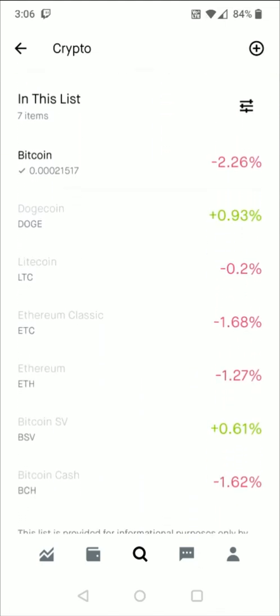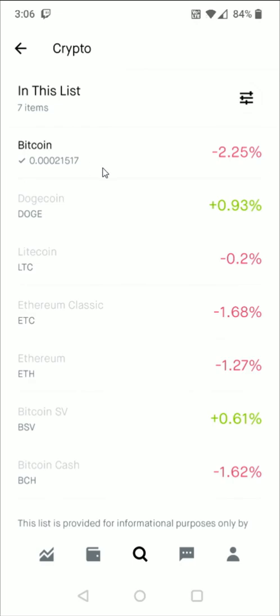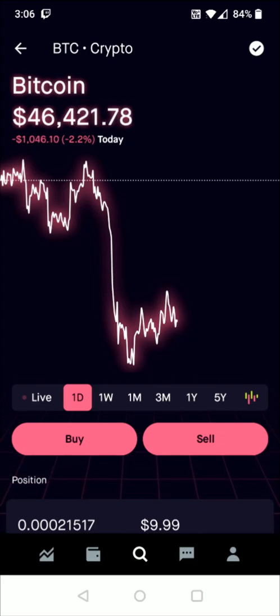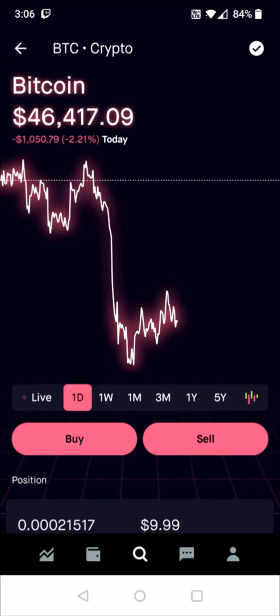So let's say maybe we wanted to buy some Bitcoin — I'm going to select the Bitcoin option right here. And if this is the first time you're investing in cryptocurrency in the Robinhood app, you're going to have to go through a questionnaire to set up your crypto investing account.